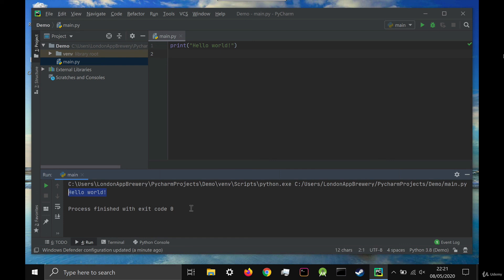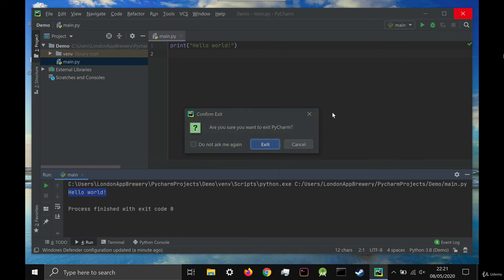That's it. You're ready to start working with PyCharm and you should be able to use it in the same way that you use Replit.